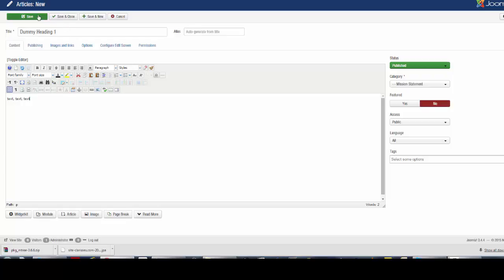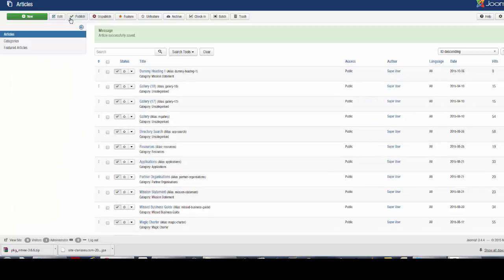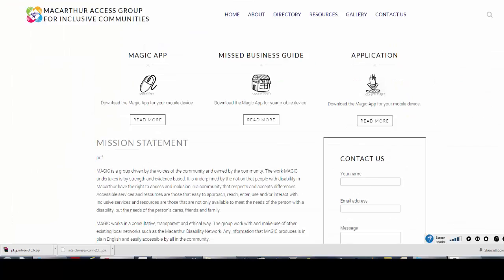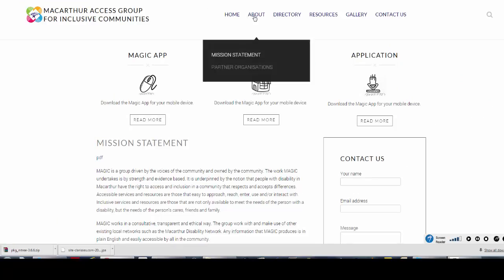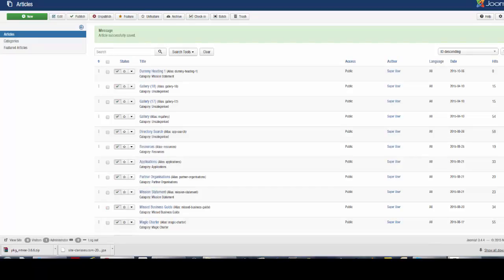Once the article is ready, click either Save to stay on the same page or Save and Close. Let's go to the front of our website, hover over About Mission Statement, and there's our Dummy Heading One and our text article.